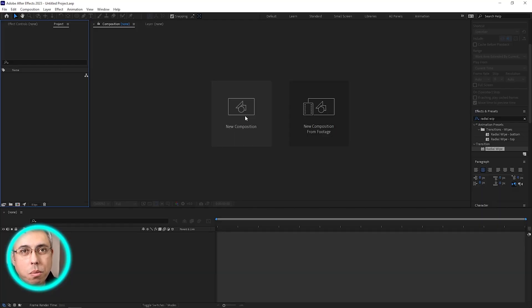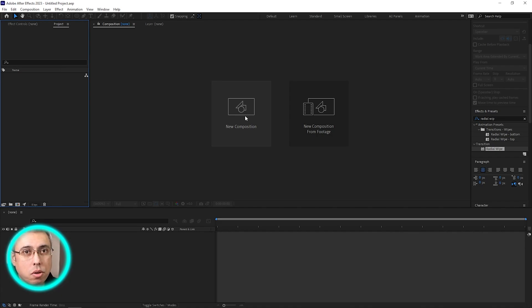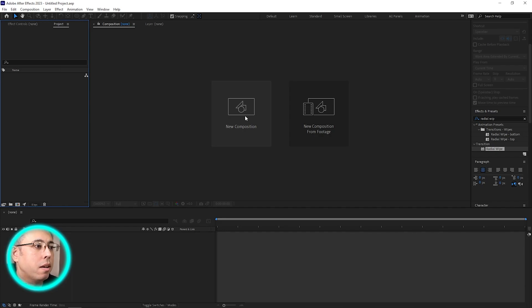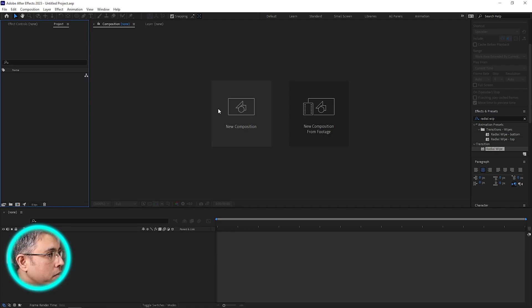What's going on guys, welcome to GFX Capture. In today's video I'm going to show you very quickly how you can make a radial wipe animation in After Effects, so let's give it a go.